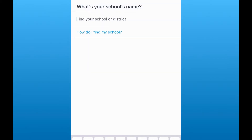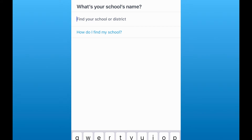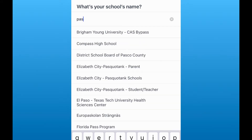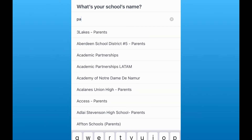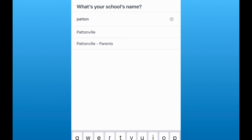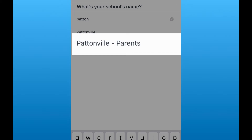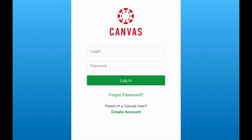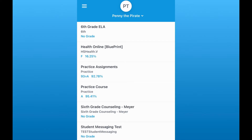I'm going to start off by finding my school. When I choose to find my school, I'm going to search for Pattonville — not your individual building. You should see a regular Pattonville and a Pattonville Parents section show up. For the parent app, you want Pattonville Parents. From here it'll ask you to log into your school account.